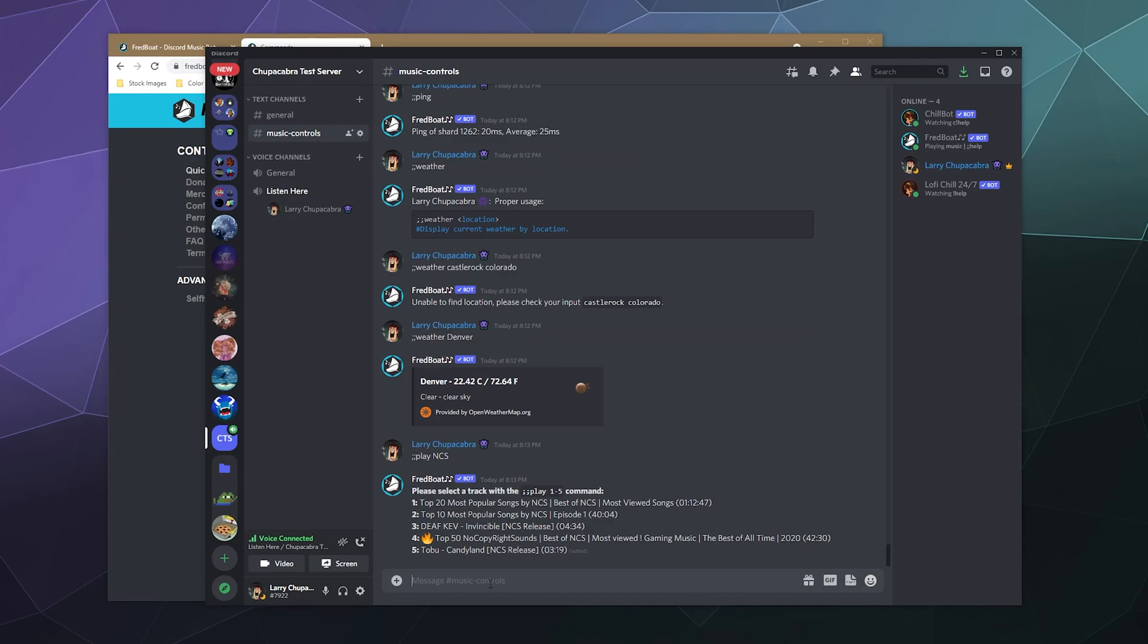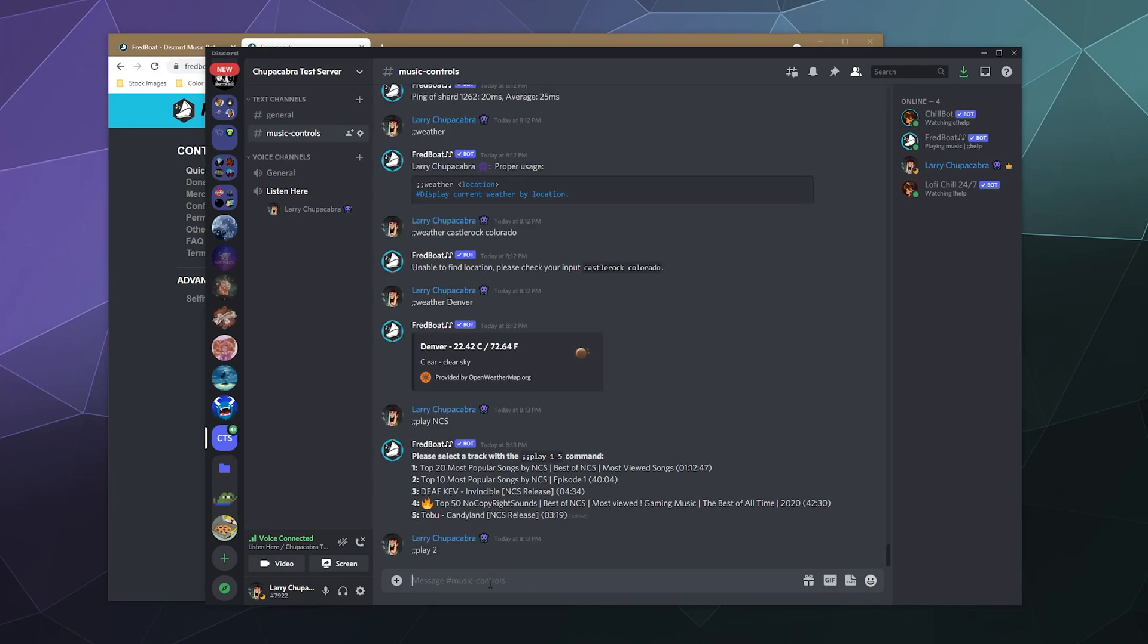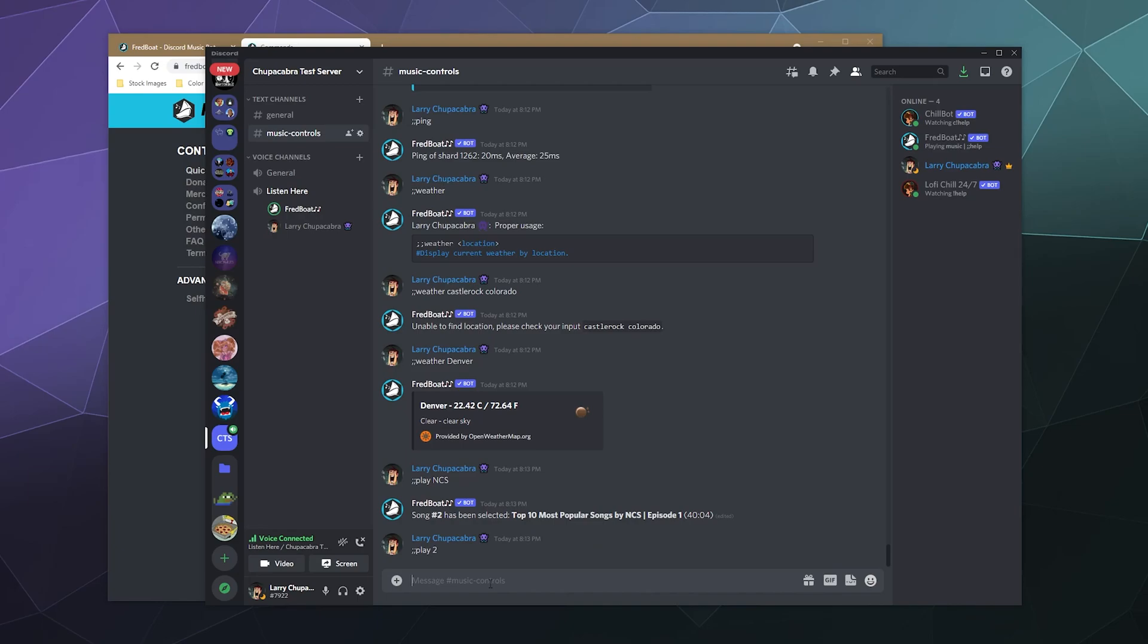Basically what you would expect of a music player. Play space, the name of some type of music that I want to play. I typed in NCS and it'll show me automatically a search for the top five videos related to the name NCS. And from here we can just play it play space, the number. So I'm going to play number two and it'll pop into voice chat with me and it'll start playing the music from here.